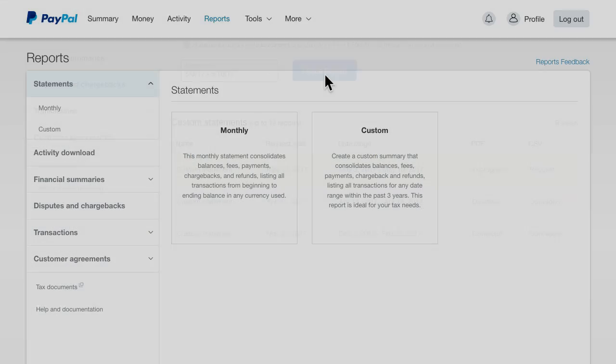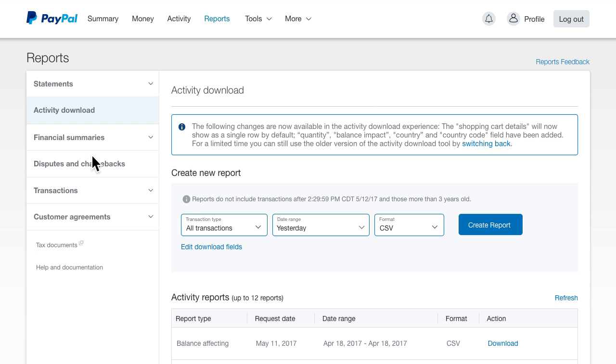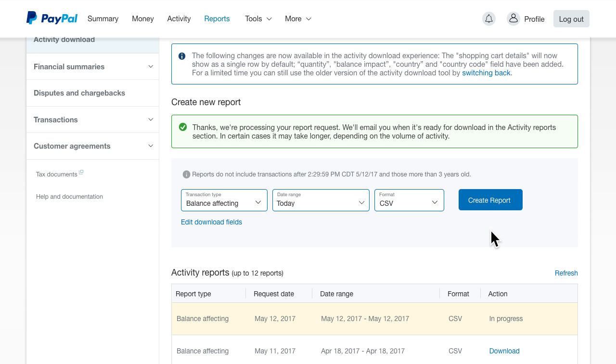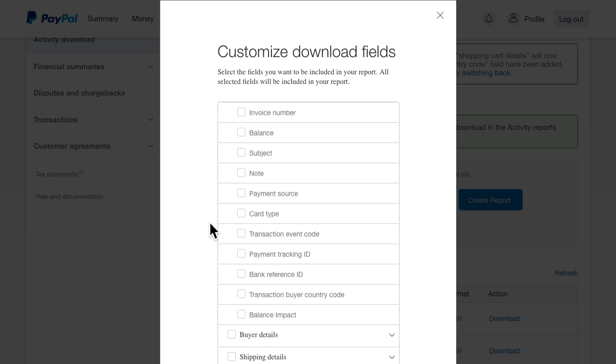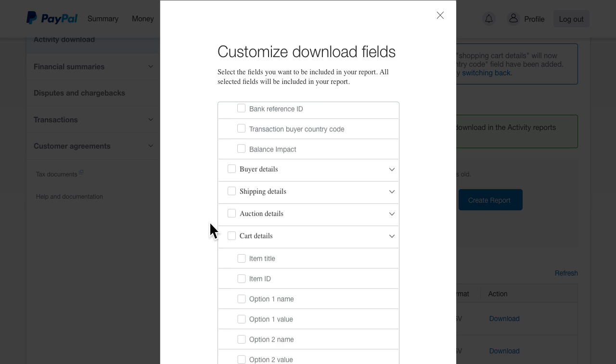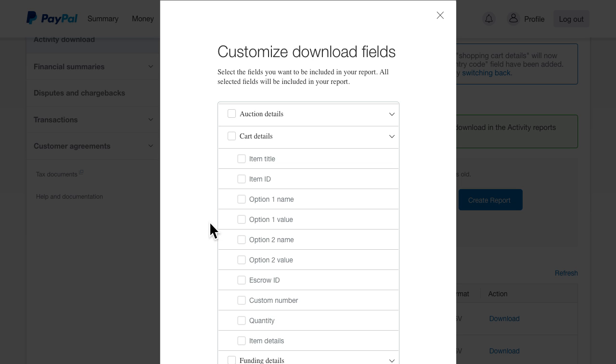For even more detailed information, choose Activity Download. From here, you can select the transaction type, date range, and report format. For more data filters, click Edit Download Fields. These fields allow you to produce customizable reports and give you easy access to the most up-to-date information about your business.